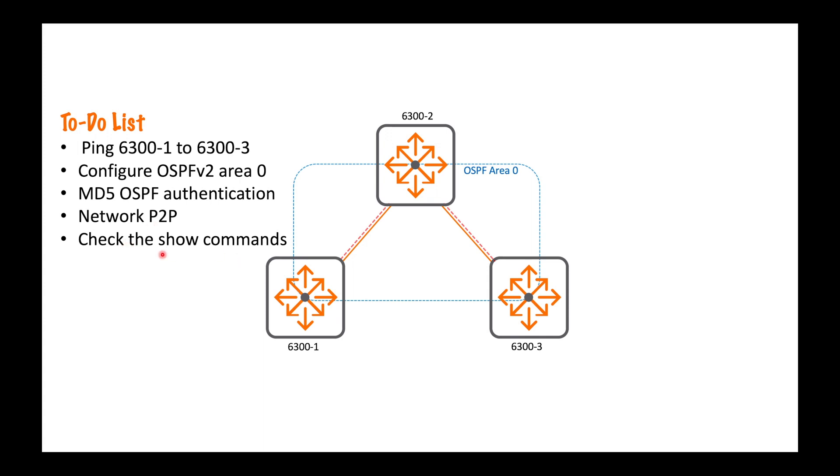That's it for this video. Just the basics then for OSPFv2. Drop me a comment if you would like to see some more advanced configuration on this. I could do some redistribution, play around with the different LSAs, that kind of thing. Please do like and subscribe, all of those good things. That just leaves me to say, my name is Joe Neville. Thank you very much for watching, and goodbye.